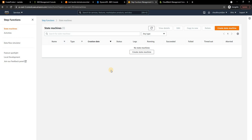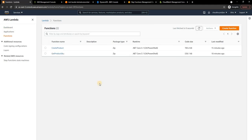In today's example I'm going to take a very simple scenario. We will create a Step Function state machine where we will be executing two Lambdas. I already created two Lambda functions: one is a Create Product function and another one is a Get Product SKU.